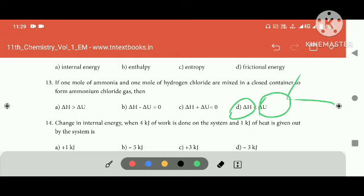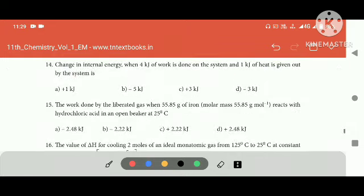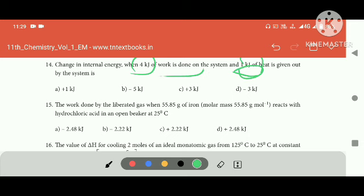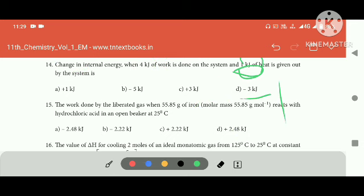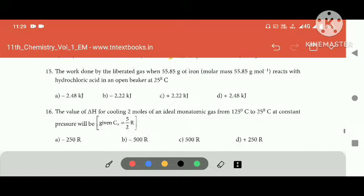We are always checking the change in internal energy. When 4 kJ of work is done on the system and 1 kJ is done: 4 minus 1 is 3. Answer: C. The change in internal energy is 3 kJ.